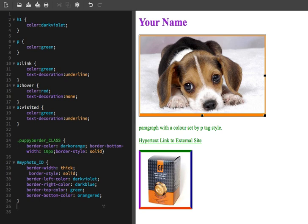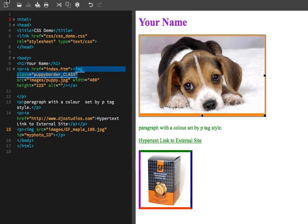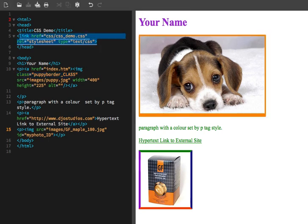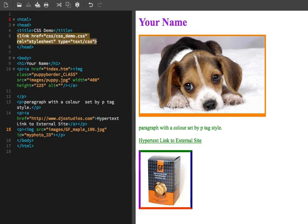They are in their own unique file outside of this HTML file. And once again, they are linked in the head through a link tag, and the pathway is the href. You can see here that they are contained in a folder called CSS. The actual file name is CSS underscore demo dot CSS.